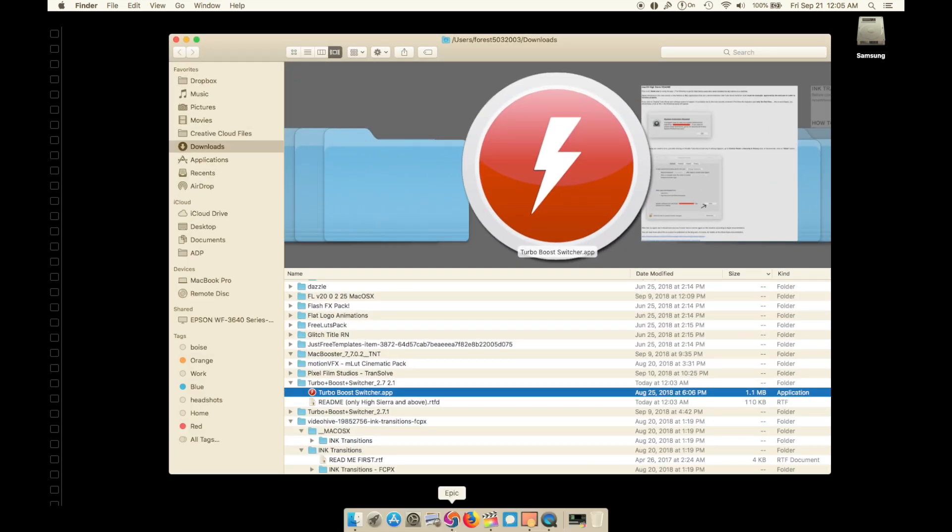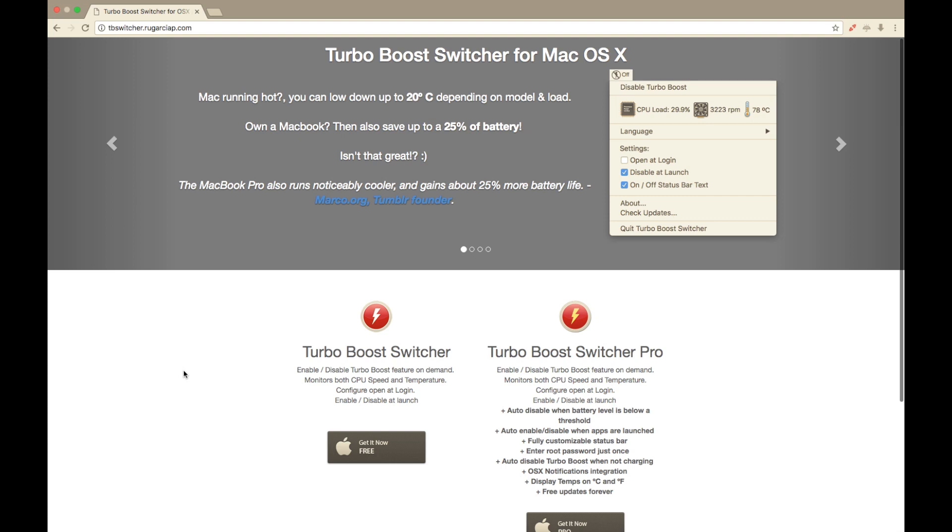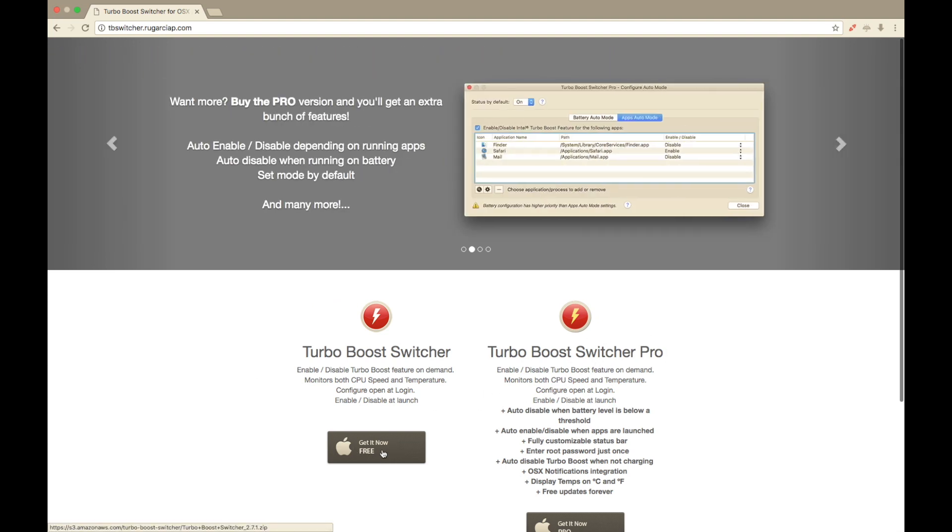This program is called Turbo Boost Switcher and it's free. You can buy the pro version, but you can download the free version, which I've already done.